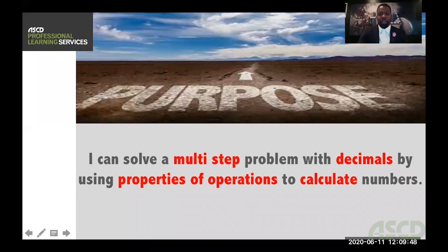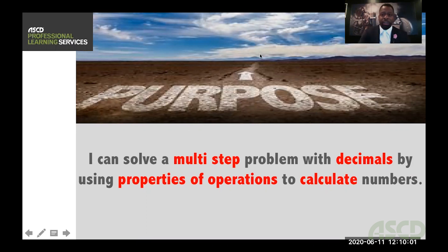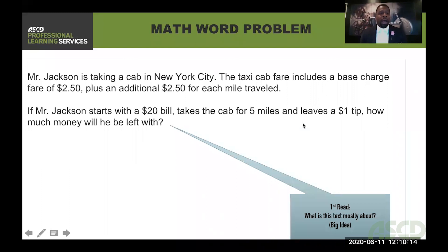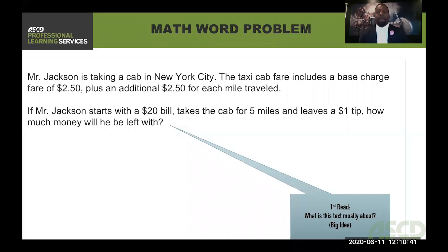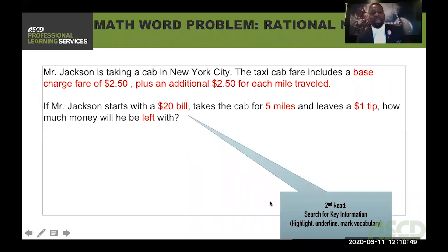Here's a quick example of what that looks like in a real world situation. The standard: I can solve a multi-step problem with decimals by using properties of operations to calculate numbers. I'm going to attack this with a close read strategy. My first read is asking myself: what is the big idea? Mr. Jackson is taking a cab in New York City. The taxicab fare includes a base charge of $2.50 plus an additional $2.50 each mile traveled. If Mr. Jackson starts with a $20 bill, takes the cab for 5 miles, and leaves a $1 tip, how much money will he be left with? So I'm asking myself: what is the big idea, what is this question really asking me? My second read, I want to pull out key information and highlight the important ideas.